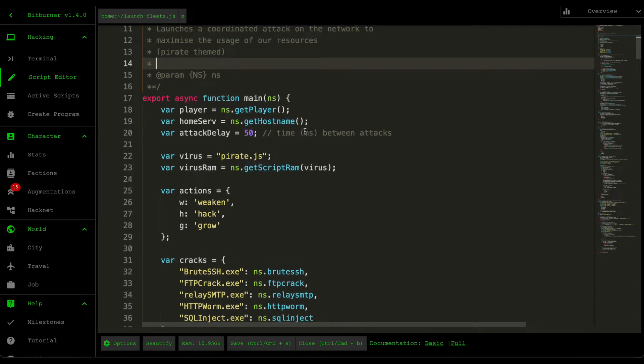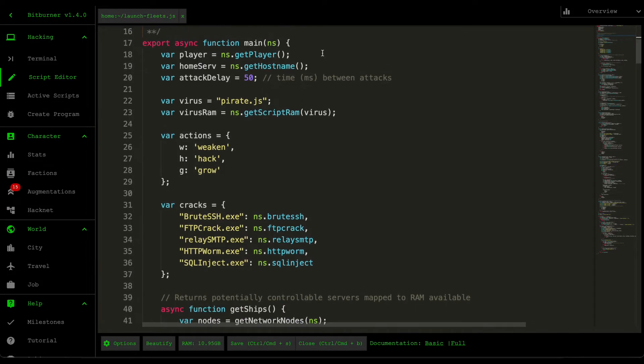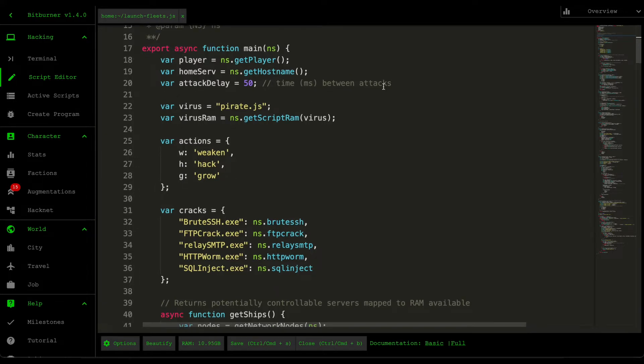Alright, so starting from the top here, going through some of the fields that we're using. So first off, we grab the player, the host name, so home server name, and then the attack delay, so the time between the attacks.